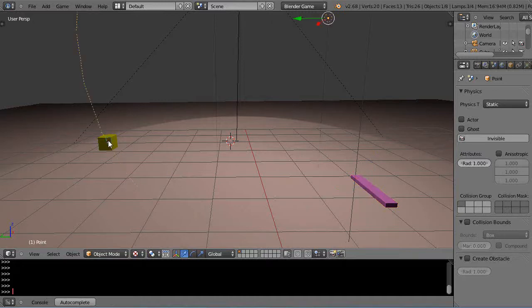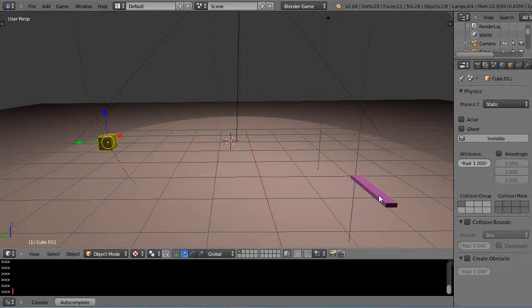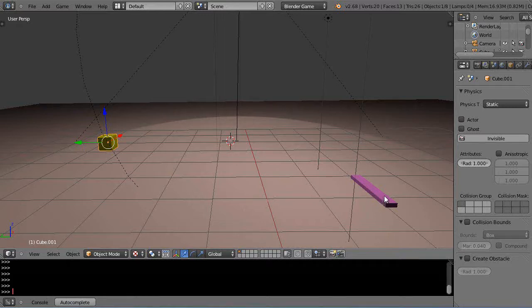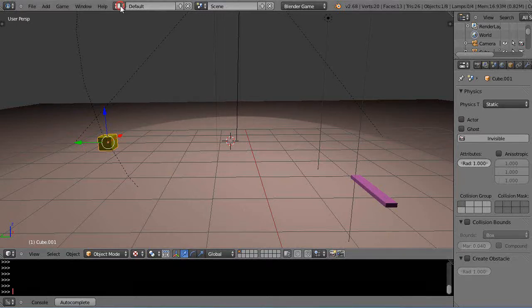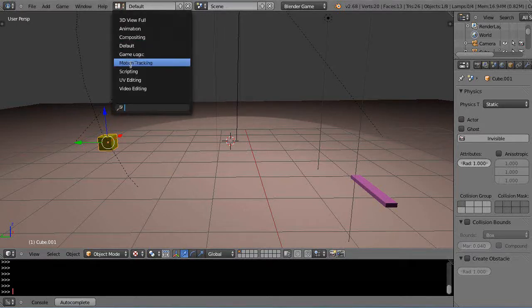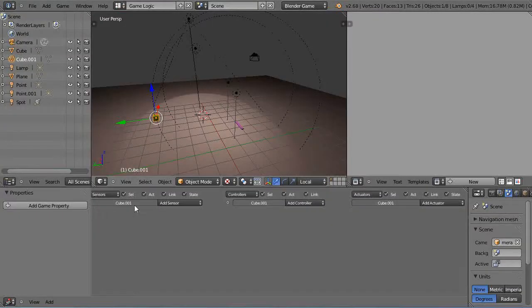So I have a second object in the scene and I want this object to track this just like I had my missiles tracking. So I just come into here and I go to the game logic with this as well and I have to have an always sensor.